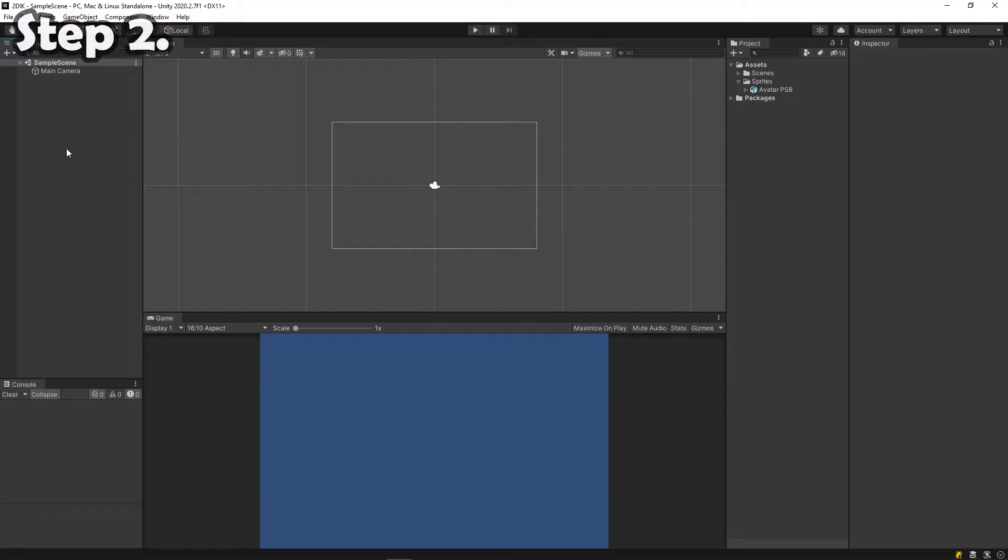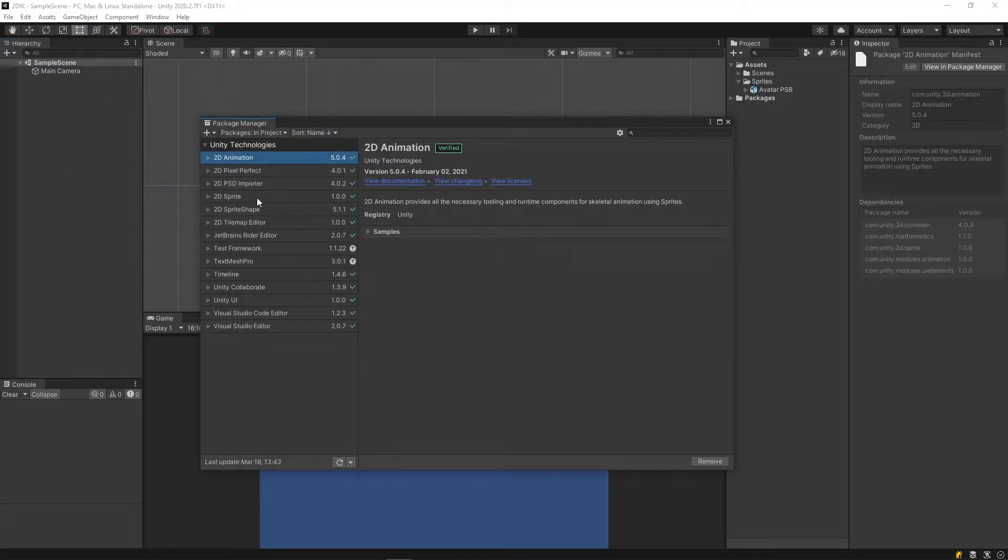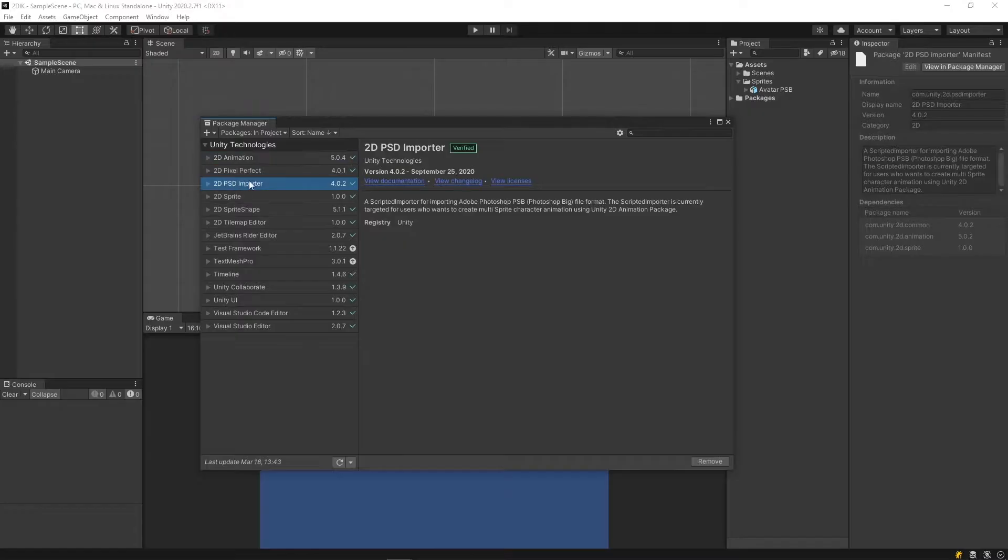Step 2. In Unity, go to Windows, Package Manager, and ensure 2D Animation and 2D PSD Importer have been installed.